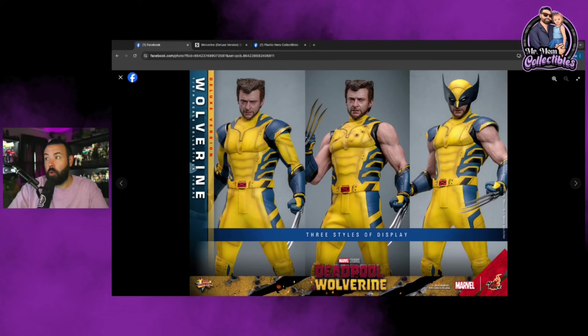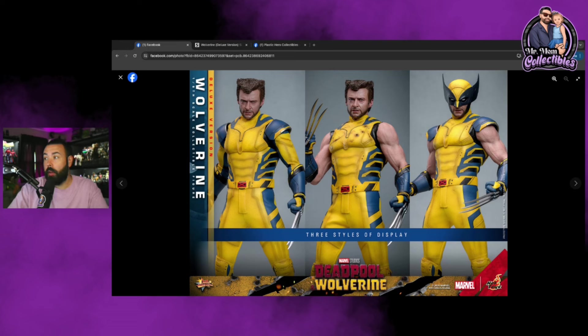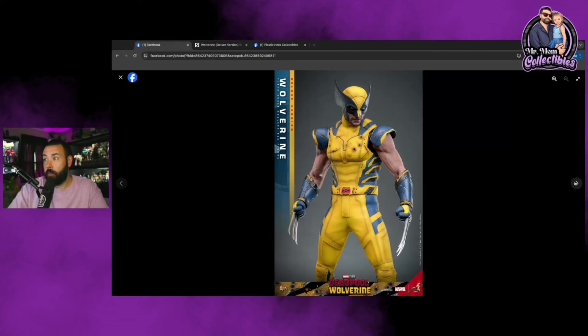This is arguably the most iconic comic book version. You can see all these versions, you can mix and match with this character. So it's really awesome.